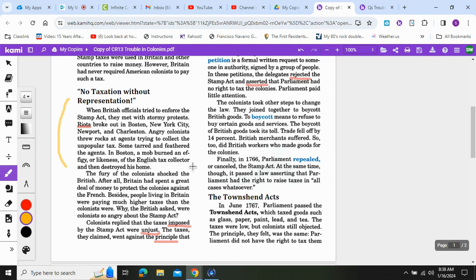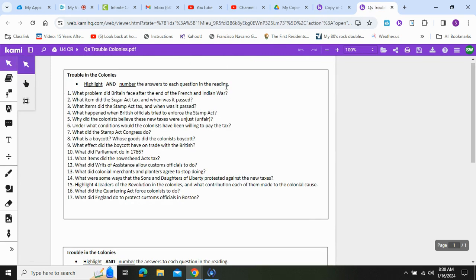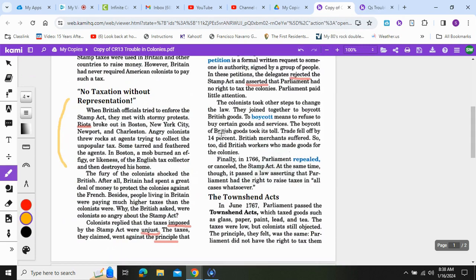Some tarred and feathered the agents. In Boston, a mob burned an effigy — a likeness — of the English tax collector and then destroyed his home. Please look for the answer to question number four: what happened when British officials tried to enforce the Stamp Act?